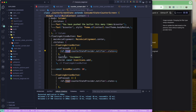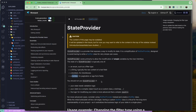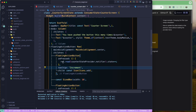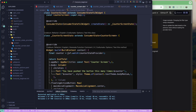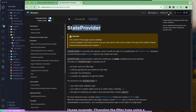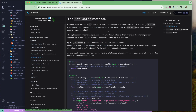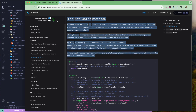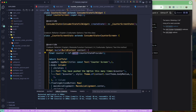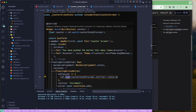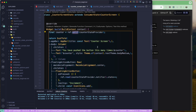Your homework is to read the documentation about StateProvider, ref.read, and ref.watch to understand them more deeply. This was just the first part of the Riverpod series. I'll be back with another lecture soon covering more Riverpod concepts. Till then, have a great day.